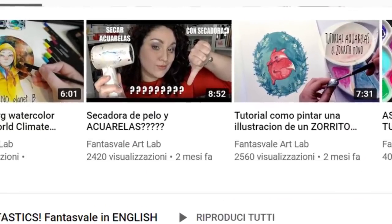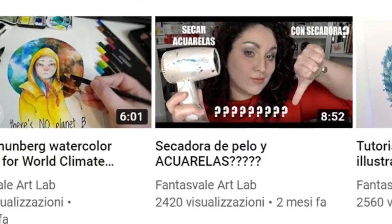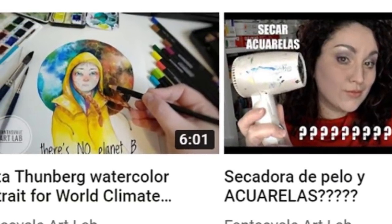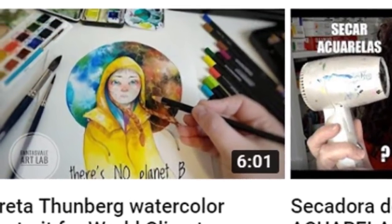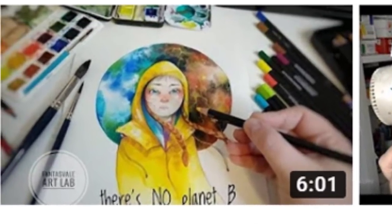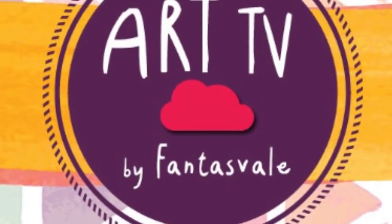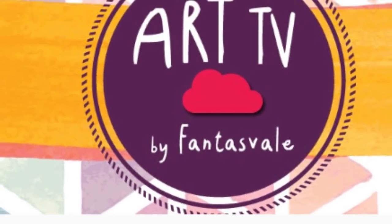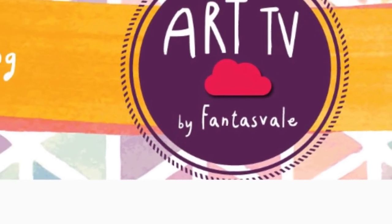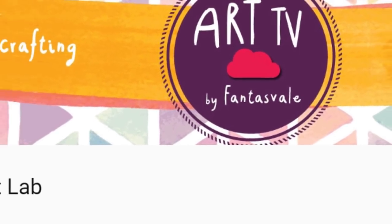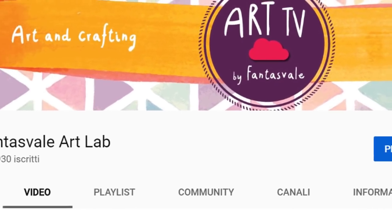So guys, this is it. I hope this video was useful for you and interesting and also entertaining. So let me know with some comments down here. Thumbs up, thumbs up, thumbs up. And of course, subscribe to my channel and follow me on Instagram for more watercolor. See you soon, bye, ciao.